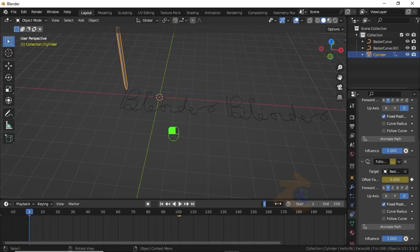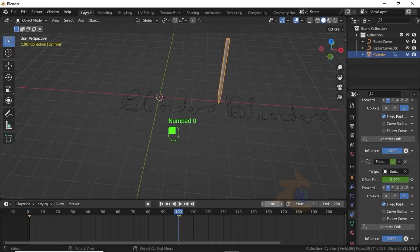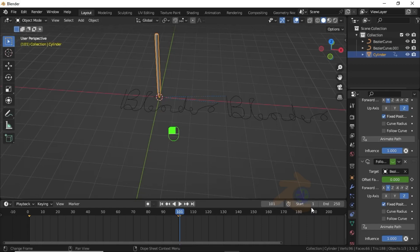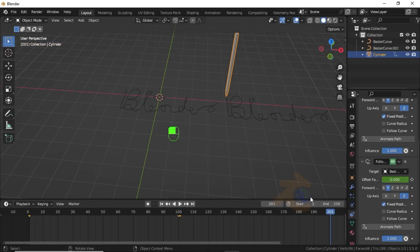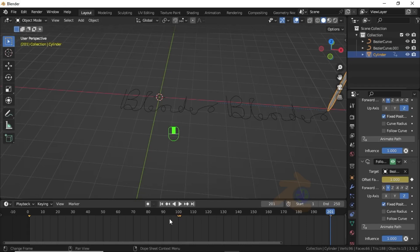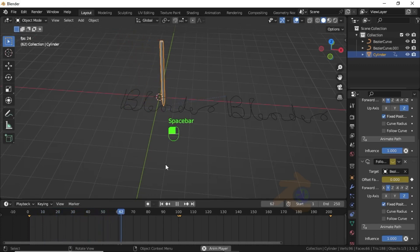Jump to keyframe 100, click here, keep the mouse cursor on the icon, then press I to insert a keyframe. Jump to the next keyframe, enable the constraint, press I to insert a keyframe, and click the icon to insert a keyframe. Change the value to 201, which is 100 more. Change the offset value, click the icon to insert a keyframe, then press T and select Linear.